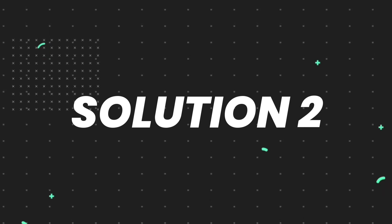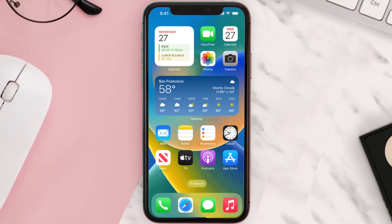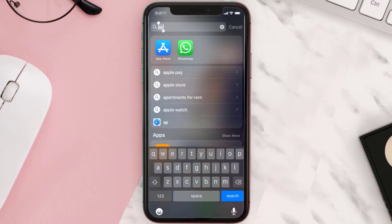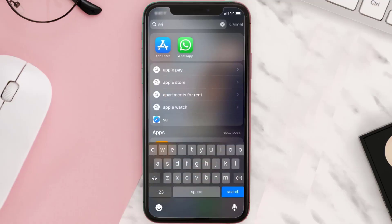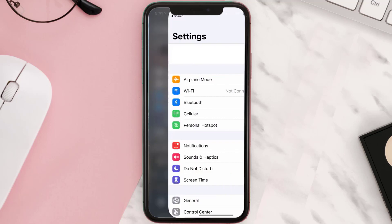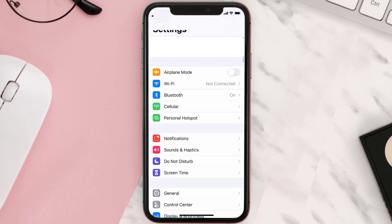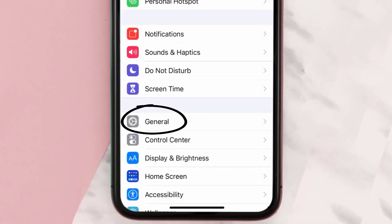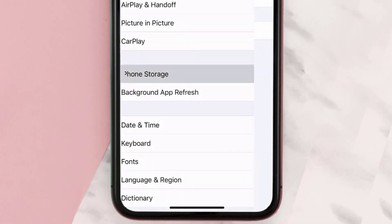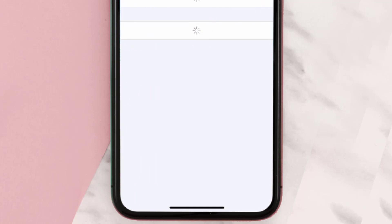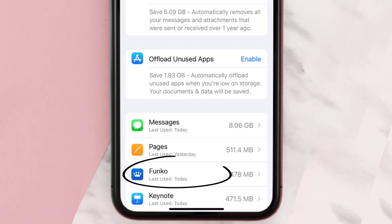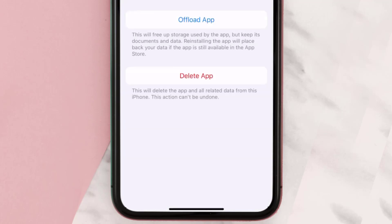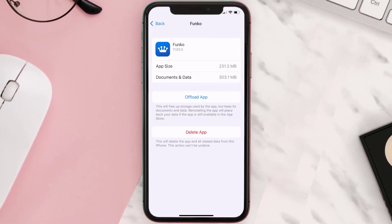If you still encounter this issue, you need to clear the app cache. Go to your device settings, scroll all the way down to General and tap on it, then tap on iPhone Storage. From here, search for the Funko mobile app and tap on it.